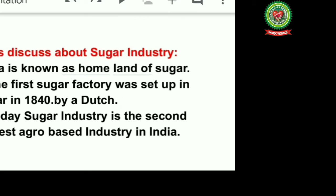Now let's discuss about sugar industry in India. India is known as the homeland of sugar. The first sugar factory was set up in Bihar in 1840 by the Dutch. Today, sugar industry is the second largest agro-based industry in India.